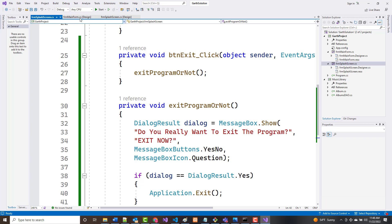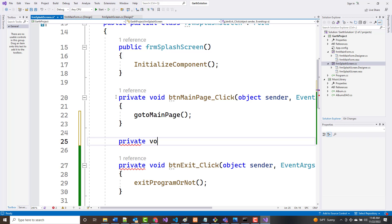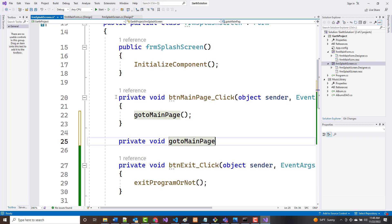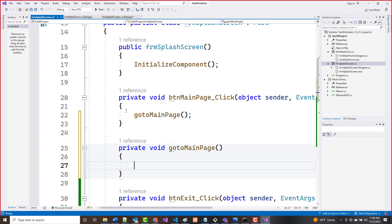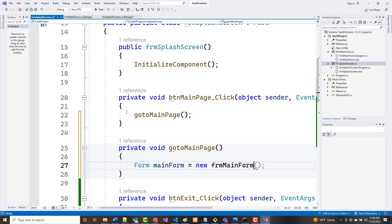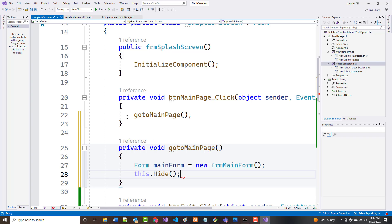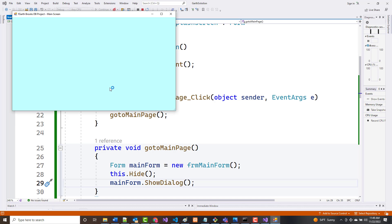After a File Save All, the exit button should now be operational — and it is. The main page button is also not difficult. I'm going to write a private void GoToMainPage method with three lines: instantiate a new FrmMainForm called mainForm, call this.Hide(), then call mainForm.ShowDialog(). I should now be able to switch to my second page — and I can.